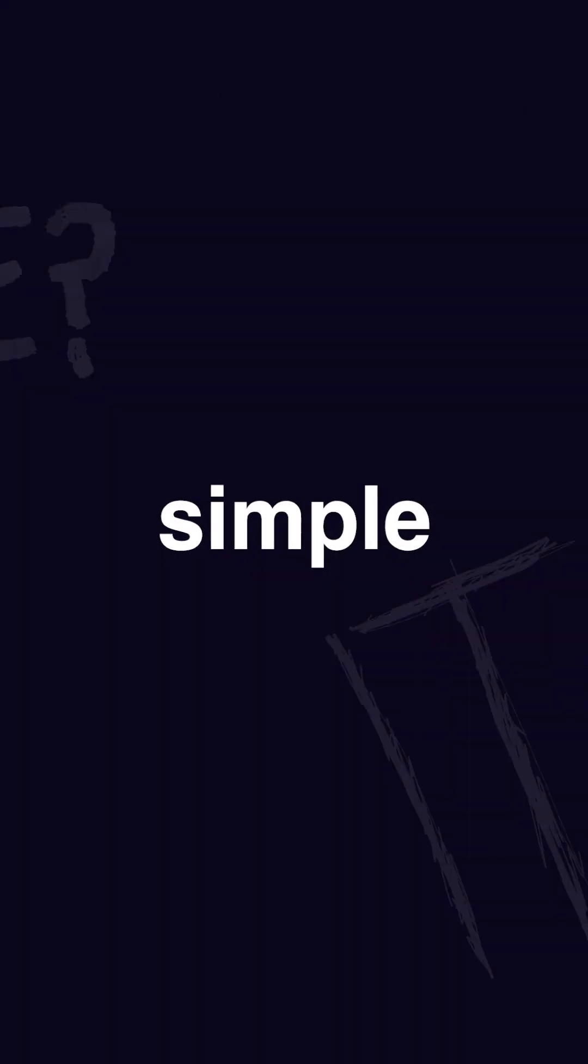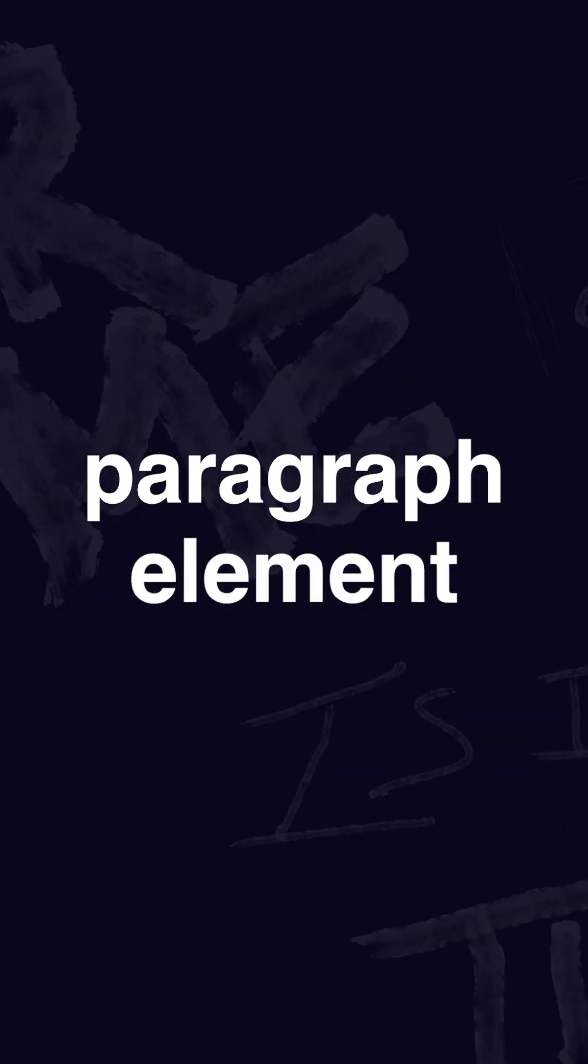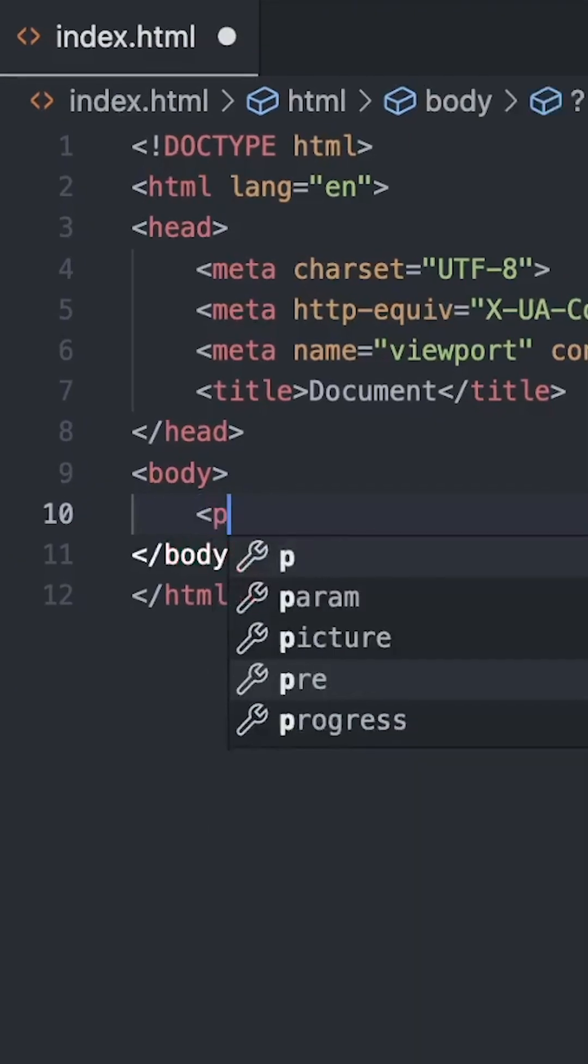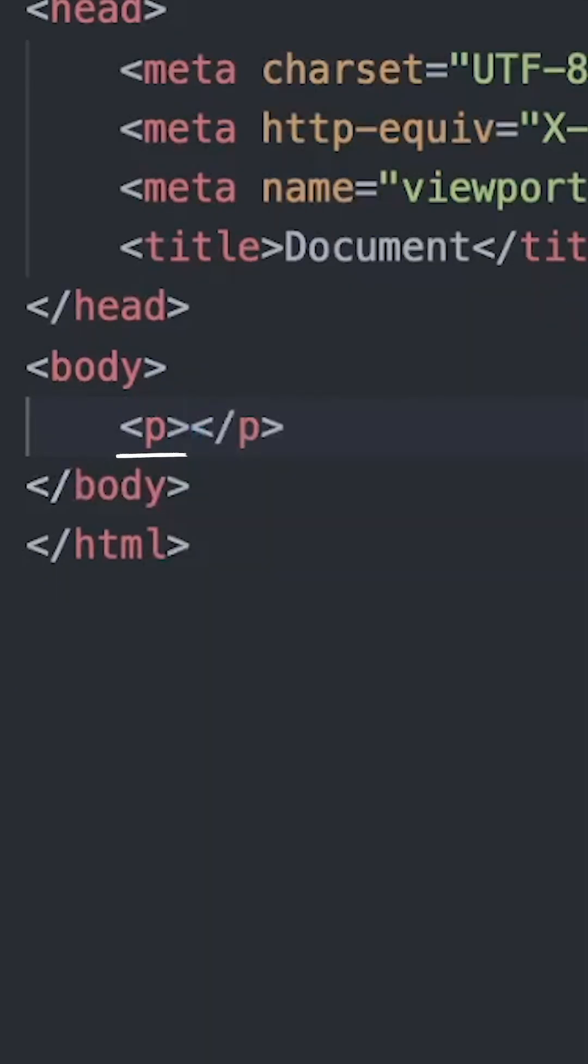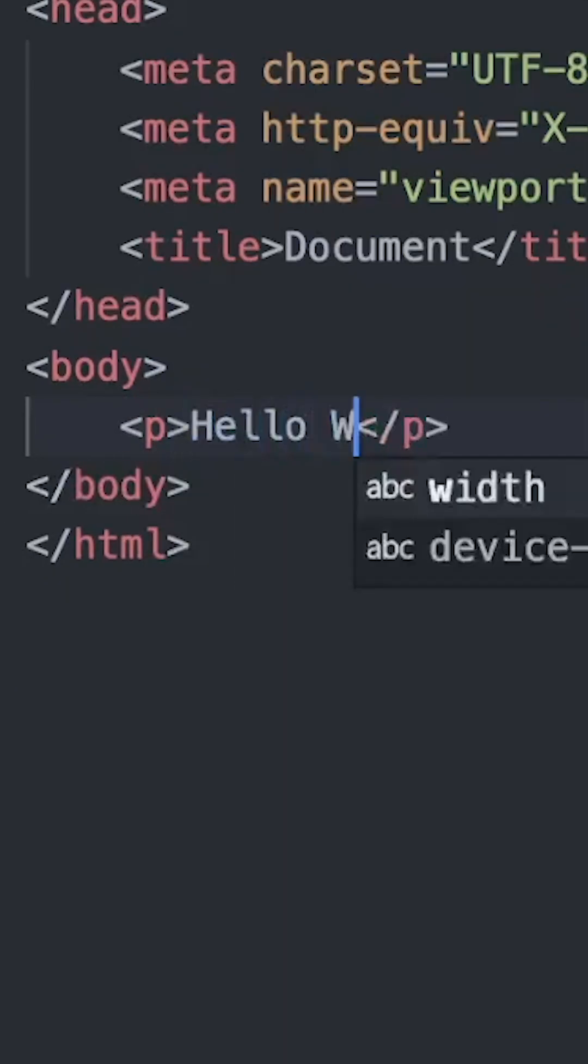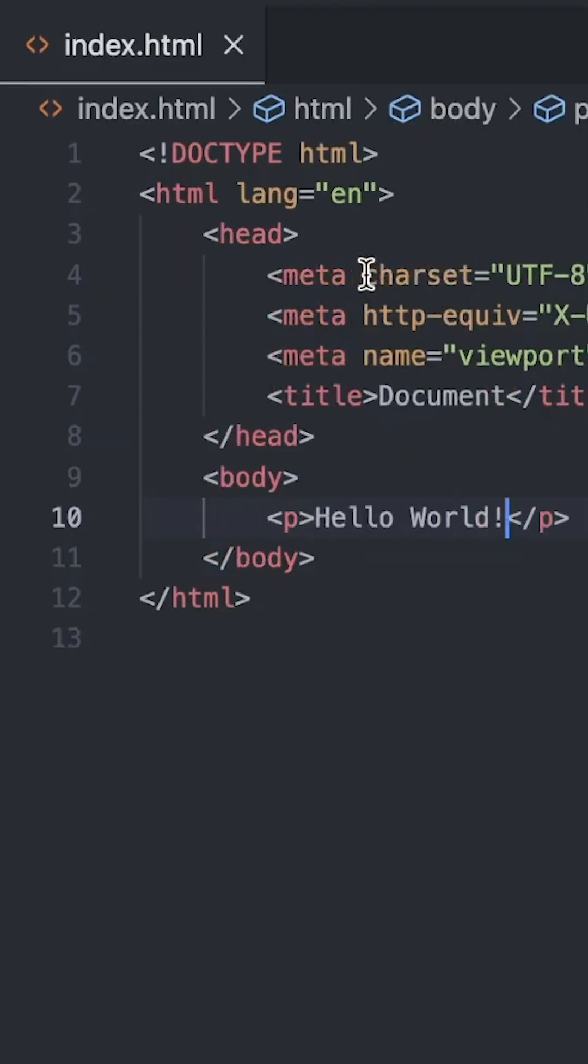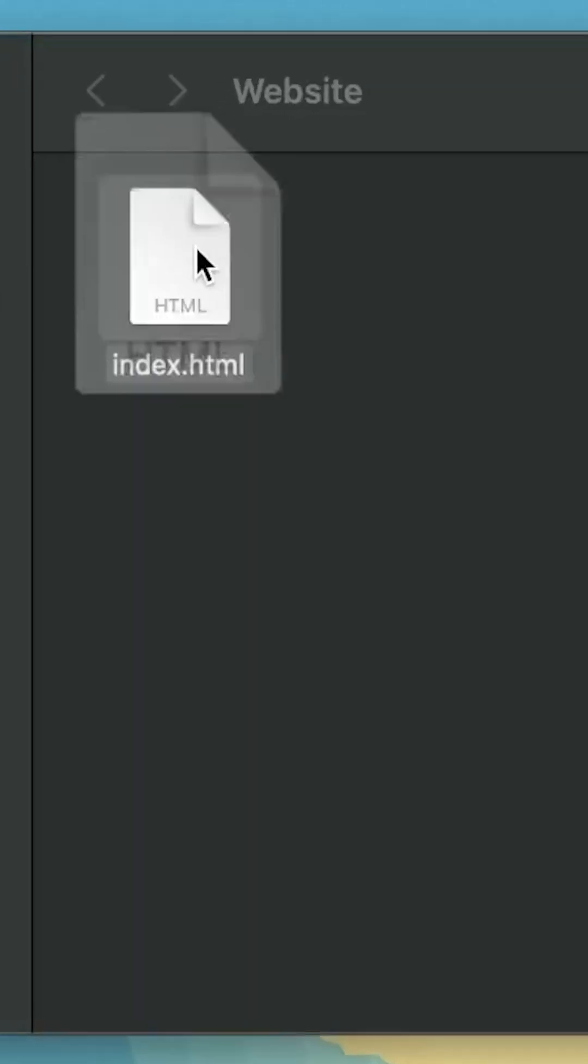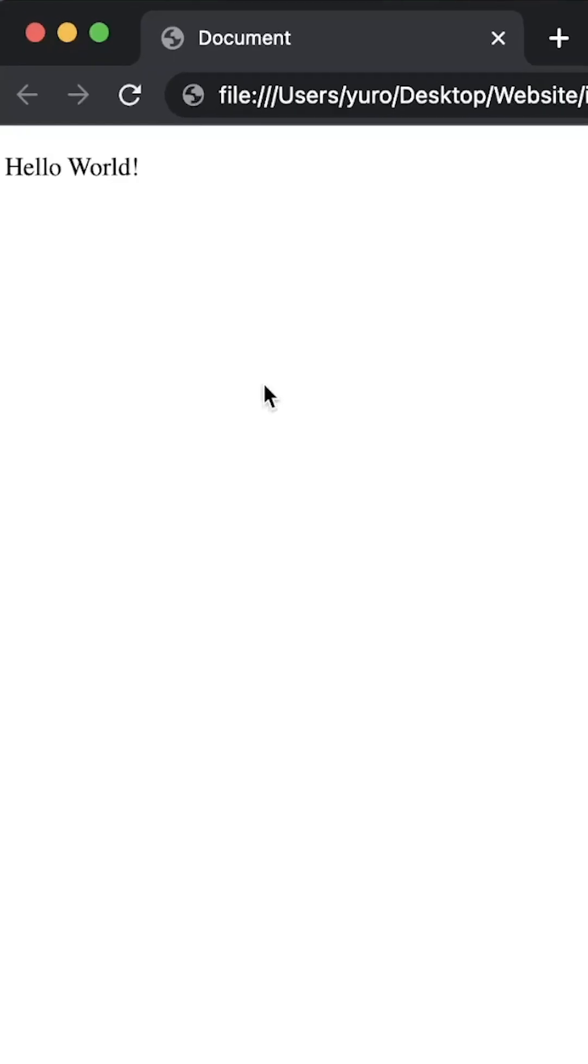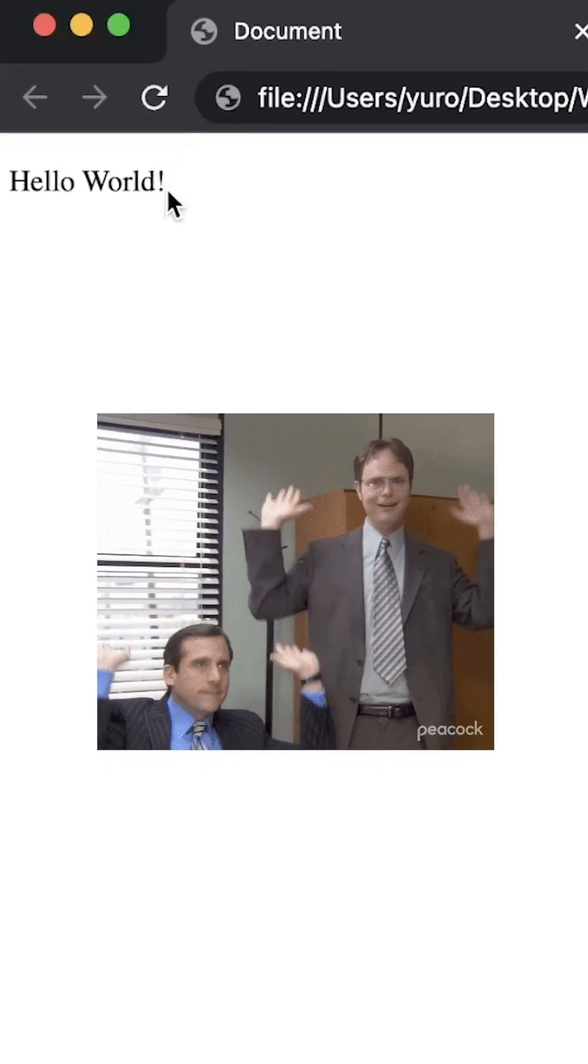Let's add some simple text with the paragraph element. Open the element with the letter P surrounded by angle brackets, write your text, and now close it with a P and a slash. Now save the file, open the file in your browser, and there we go.